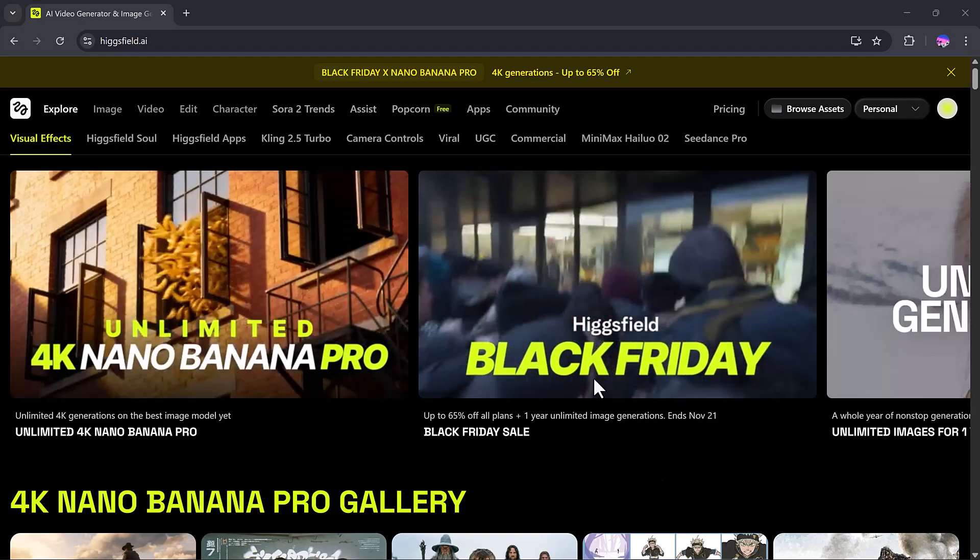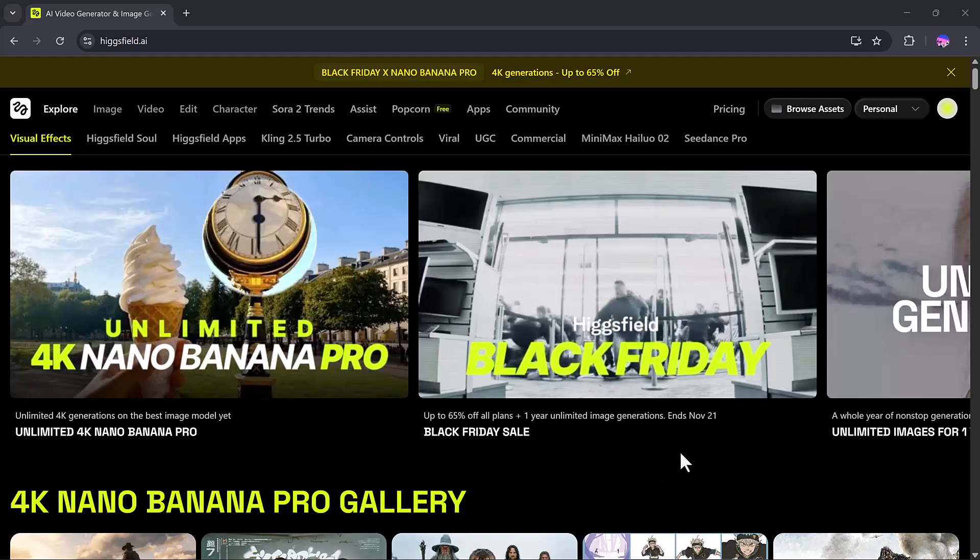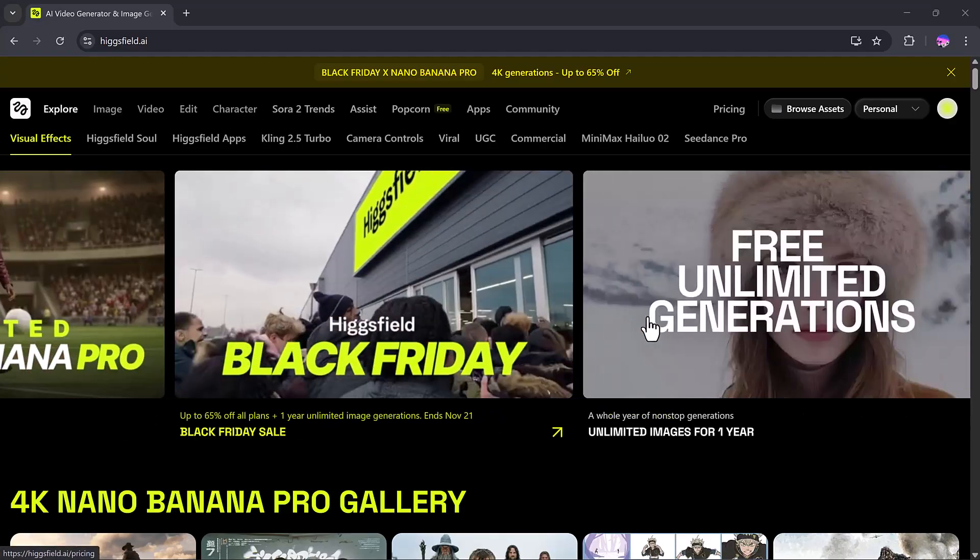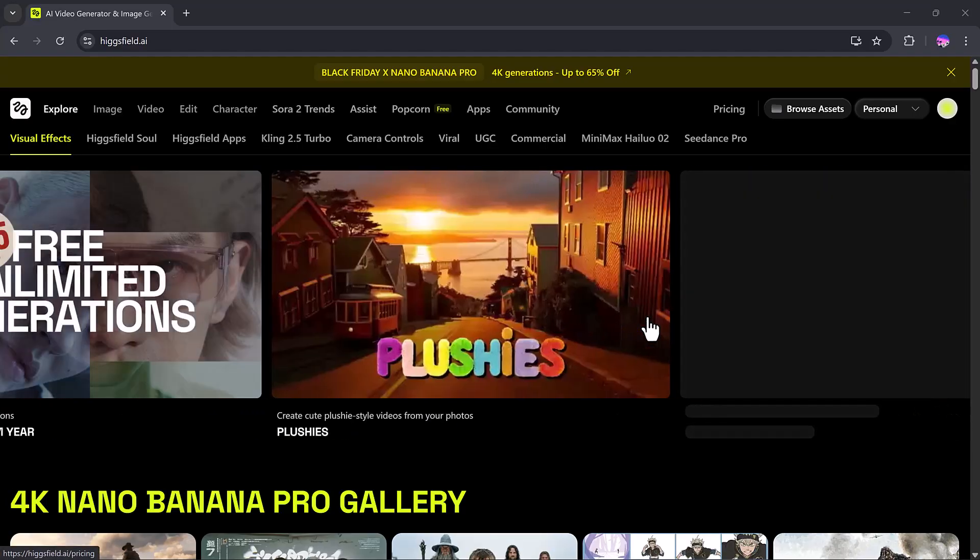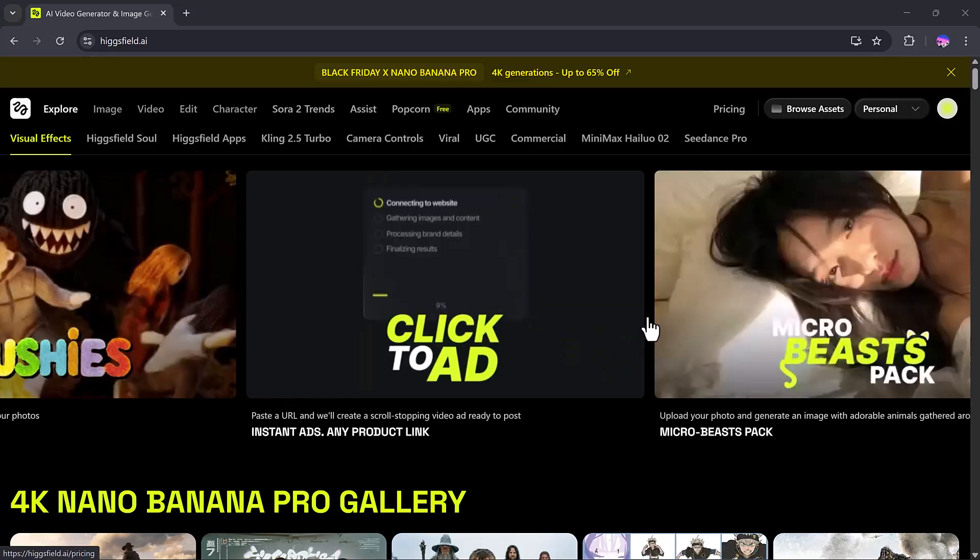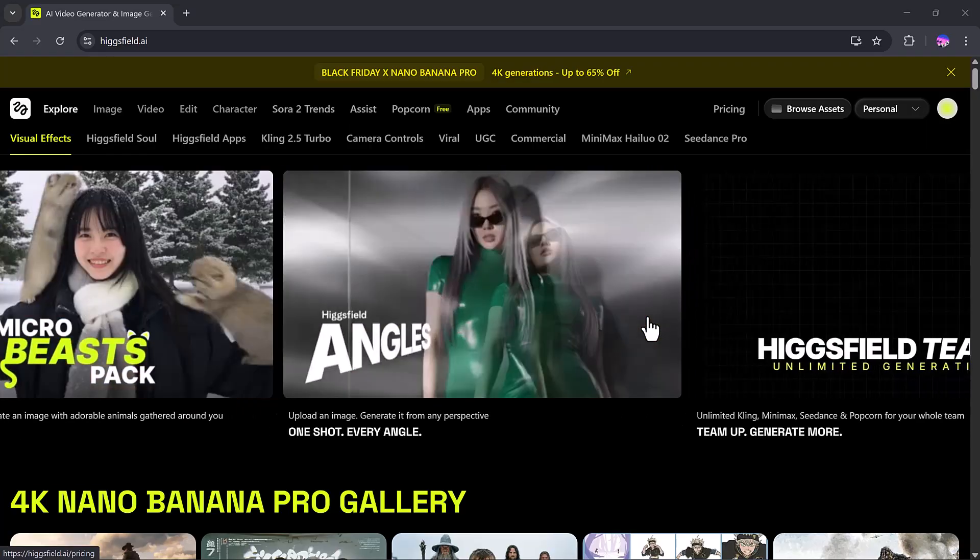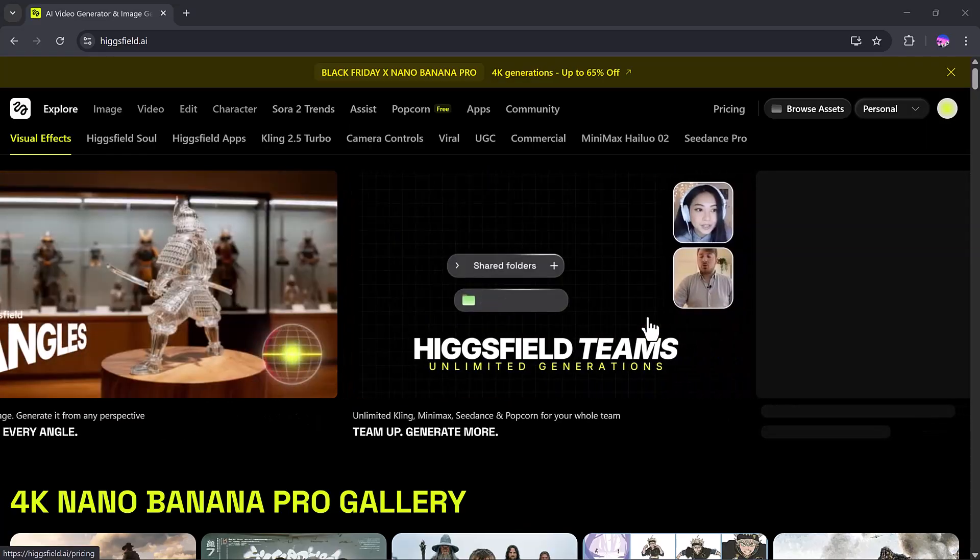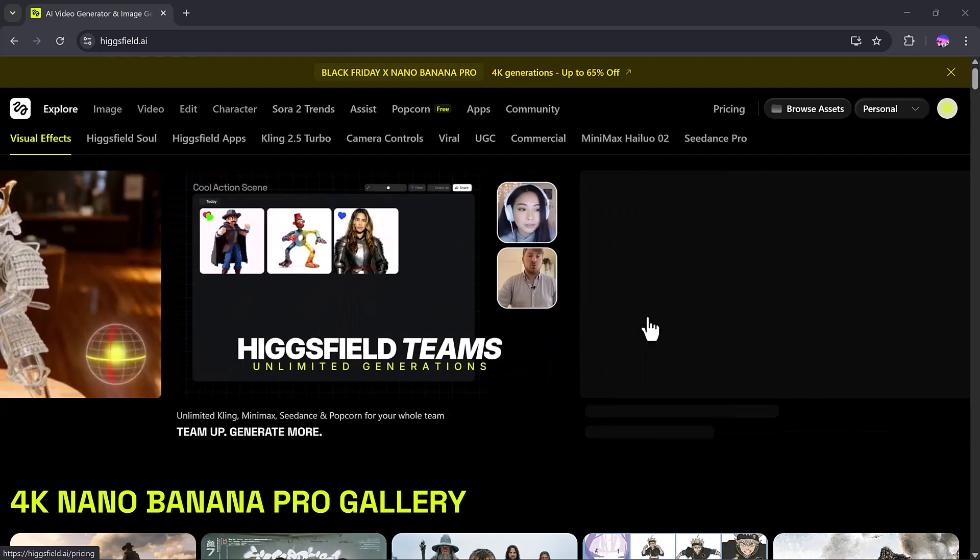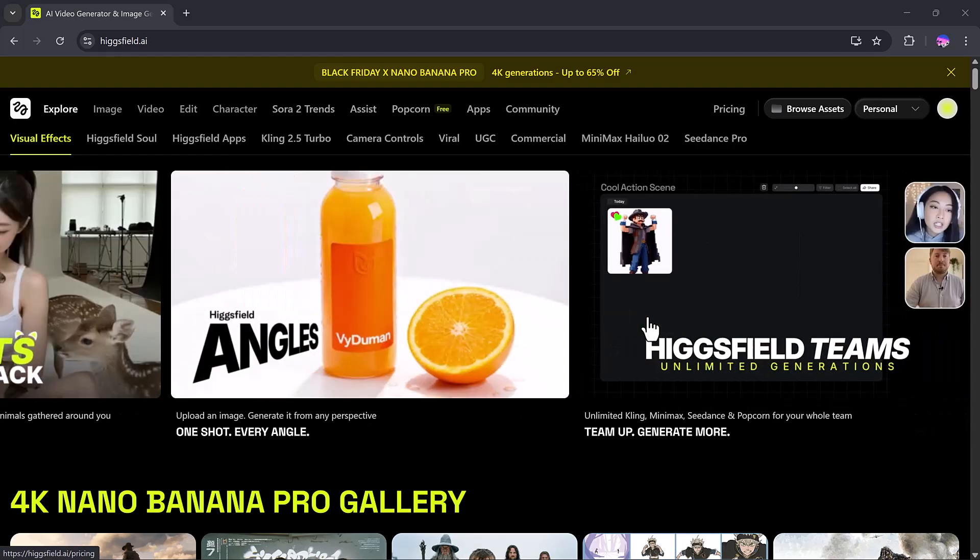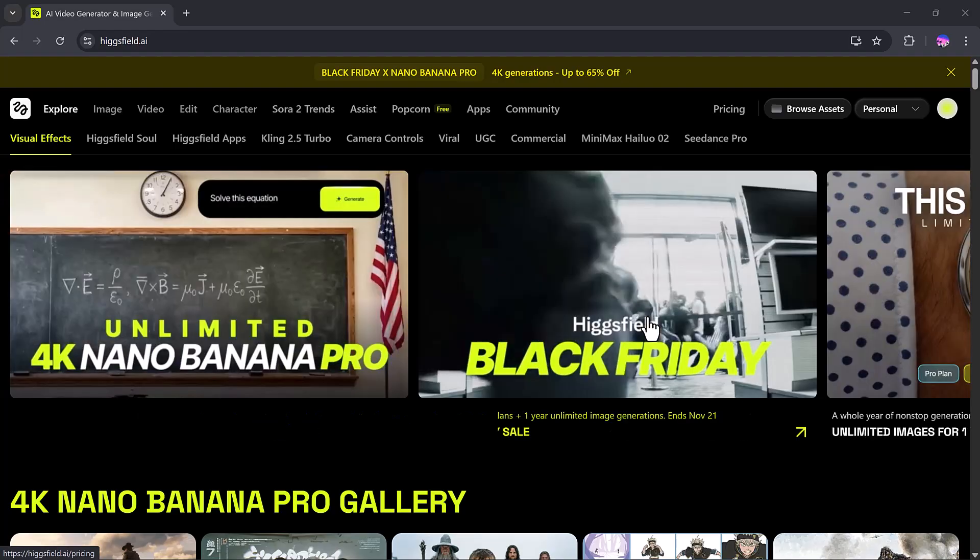For example, Nano Banana Pro, the newly launched model for 4K generation, Friday sale pack, Micro Beast Pack, and many more exciting options. You can try these features to create unlimited creations using Higgs Field Nano Banana Pro. Now, let's go step by step.